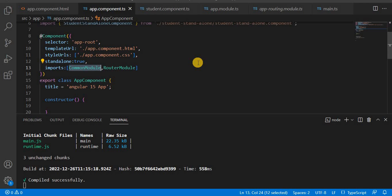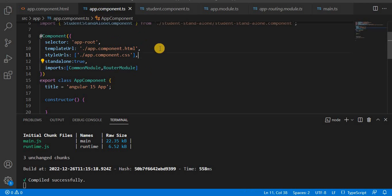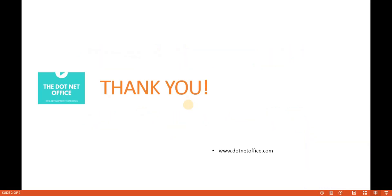The AppComponent is set as standalone: true, with CommonModule imported for basic template operations like *ngFor and *ngIf, and RouterModule imported for navigation. This is how we create a standalone API application in Angular 15. That's it for this video — if you have any questions or doubts, please comment. Thank you.